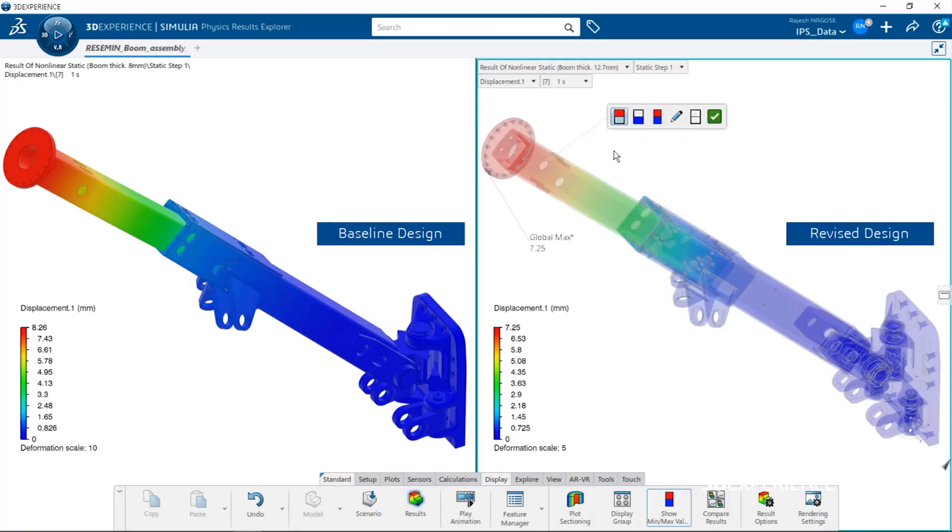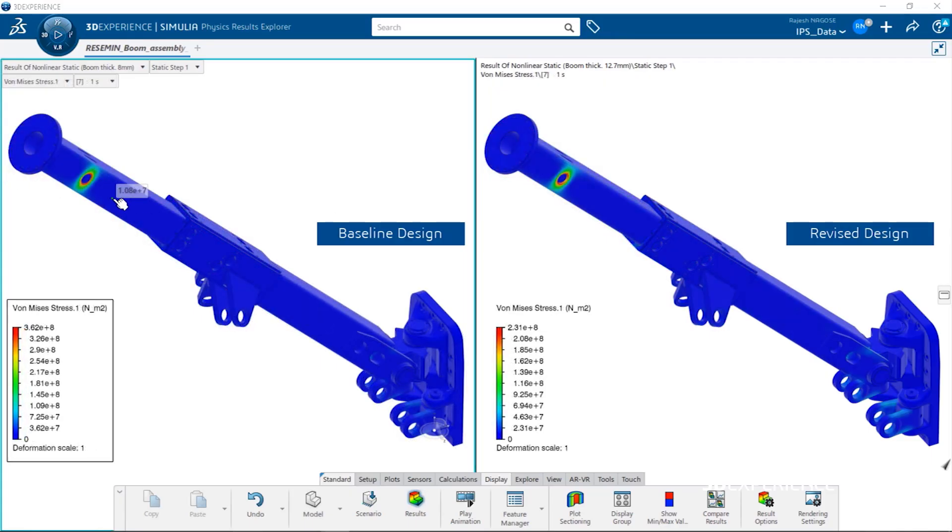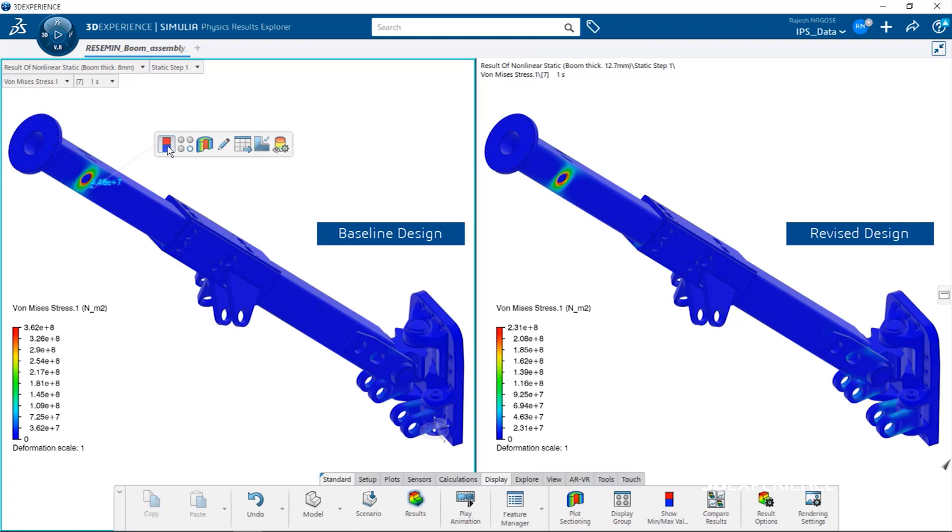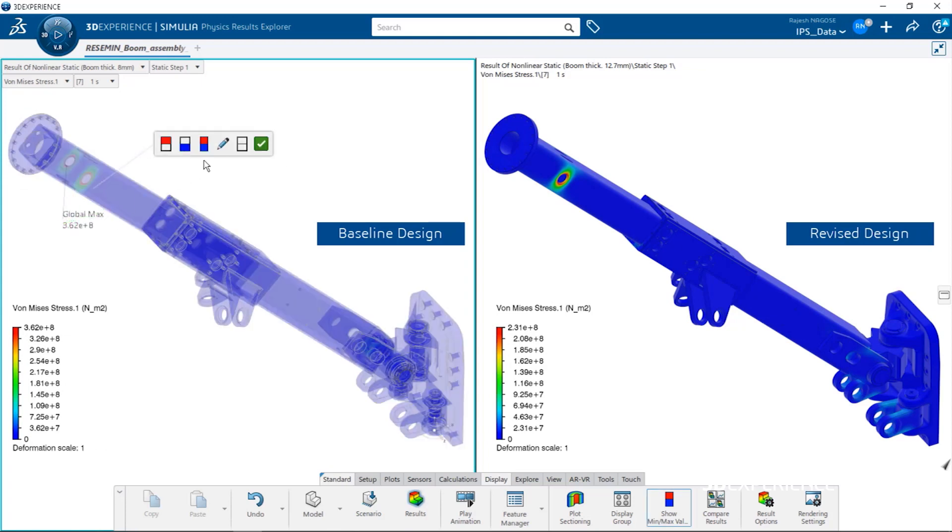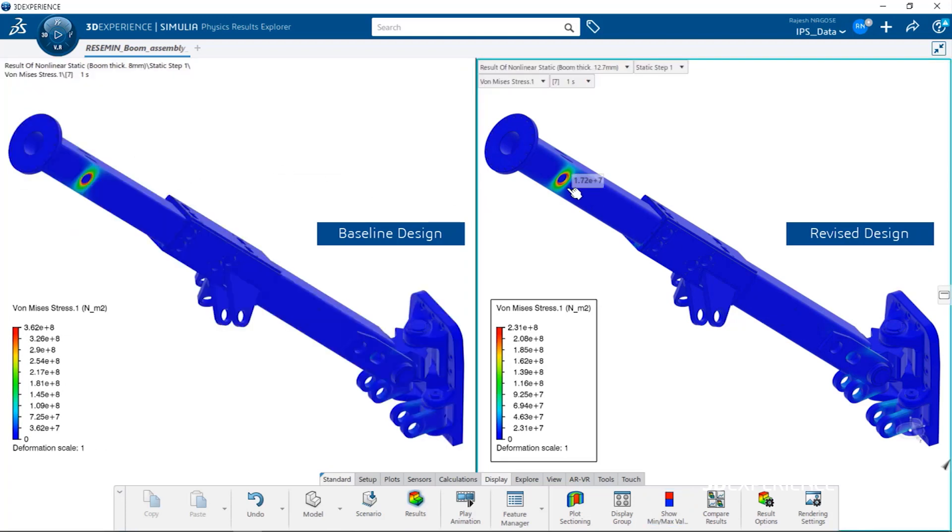I think the platform will help us reach our goals because it's giving us more velocity to get results and give our production teams the correct information in less time.